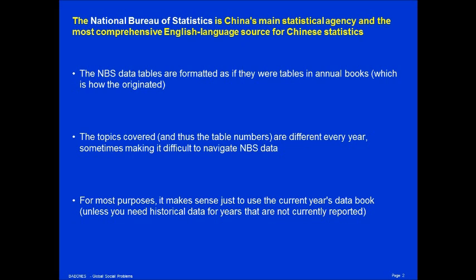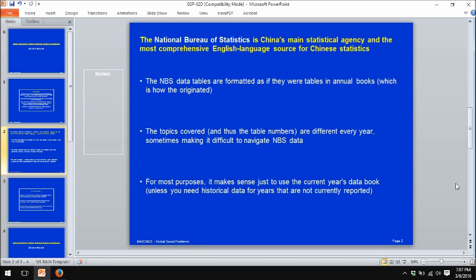And if you need historical data for years that aren't currently reported, then go back to previous years and try to pull together the data you need.